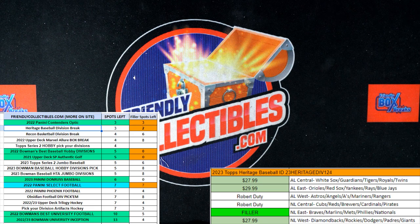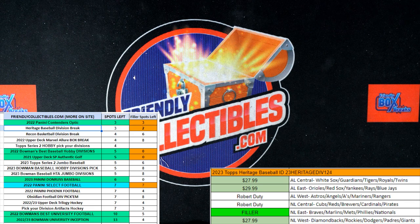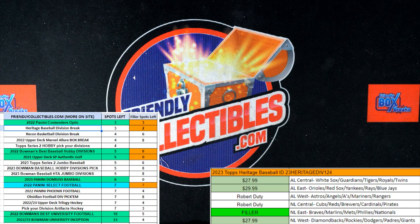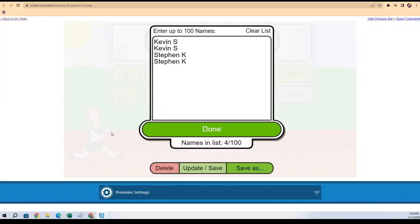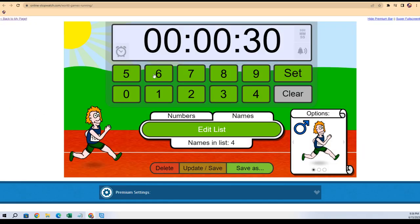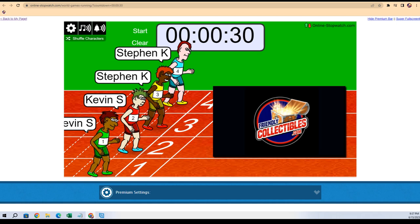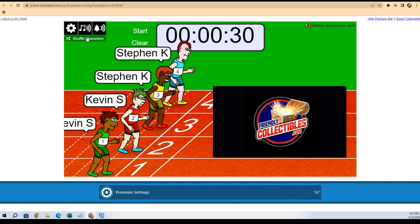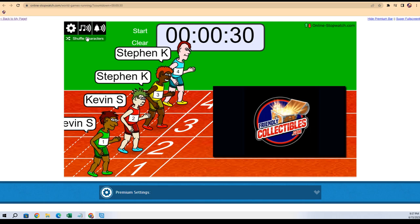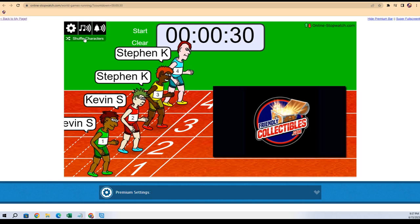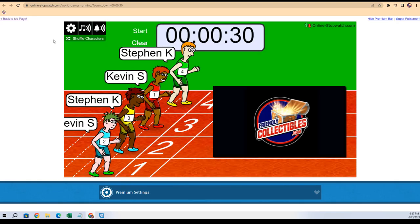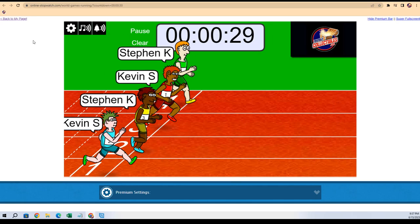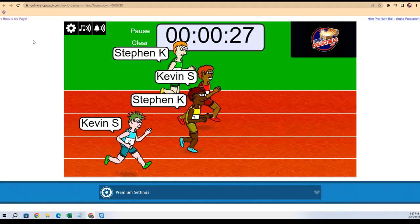This is going to be for the National League East. The winner is going to get the National League East for Heritage Baseball 124. So here we go, seven time shuffle: one, two, three, four, five, six, seven. Robert D, you got another package coming again, so just wait till you get that one.